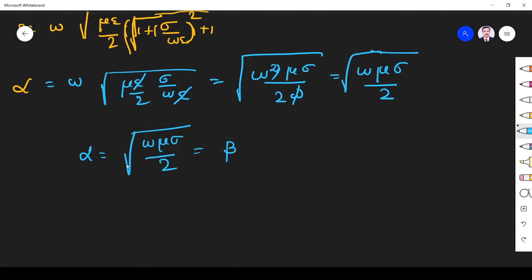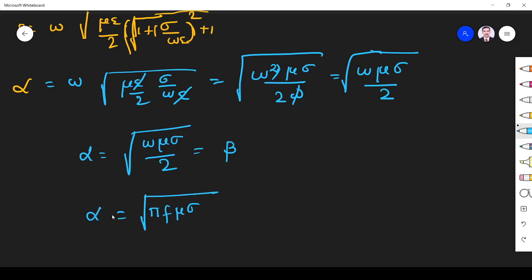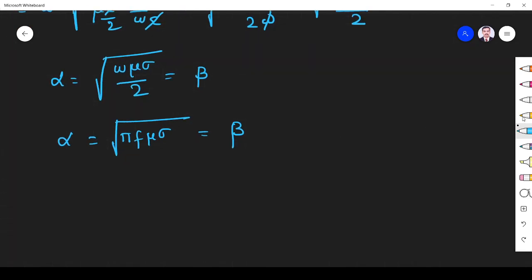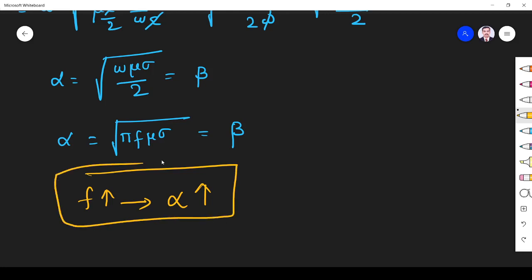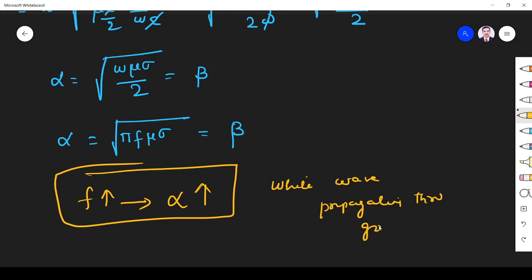Substituting omega equal to 2 pi f, the 2's cancel, giving alpha equal to beta equal to the square root of pi f mu sigma. This is the attenuation and phase constant. Importantly, when frequency increases, attenuation also increases. That is why we should not use high-frequency signals when transmitting waveforms in a good conductor — higher frequency means higher attenuation.